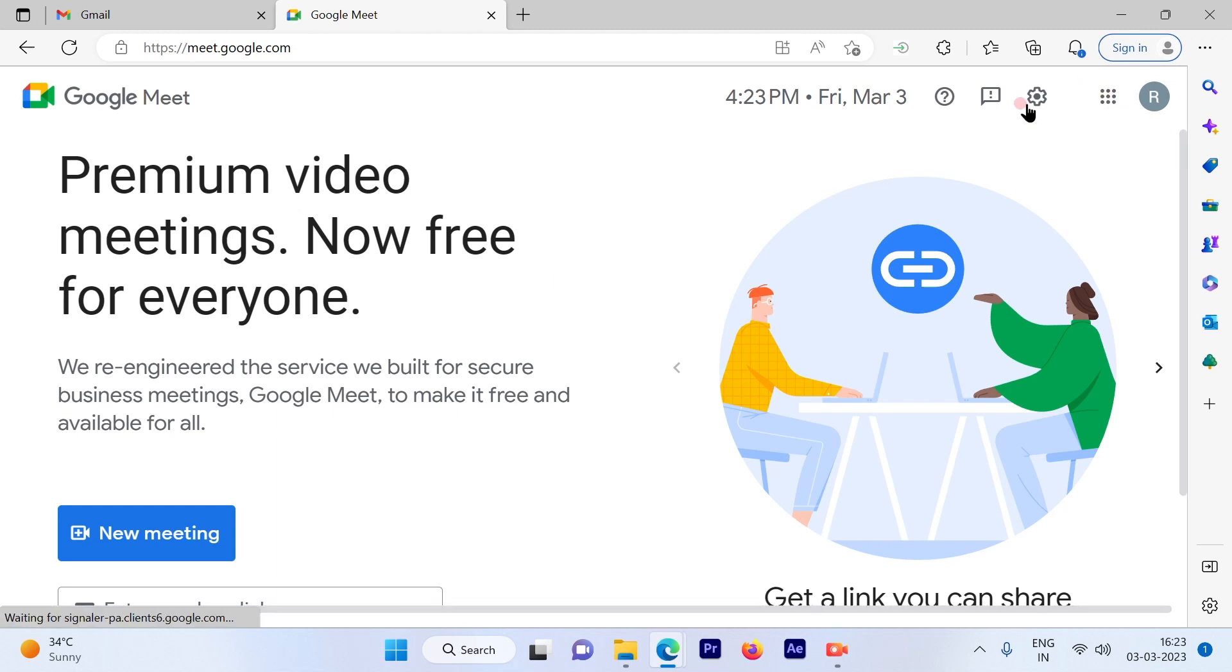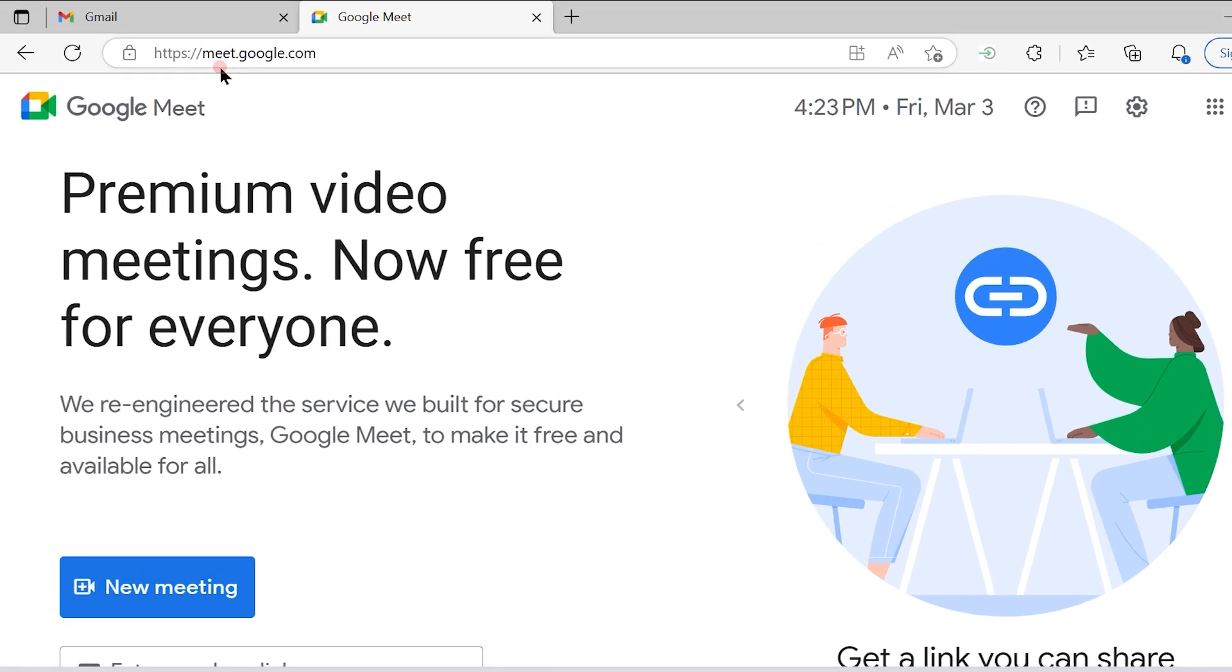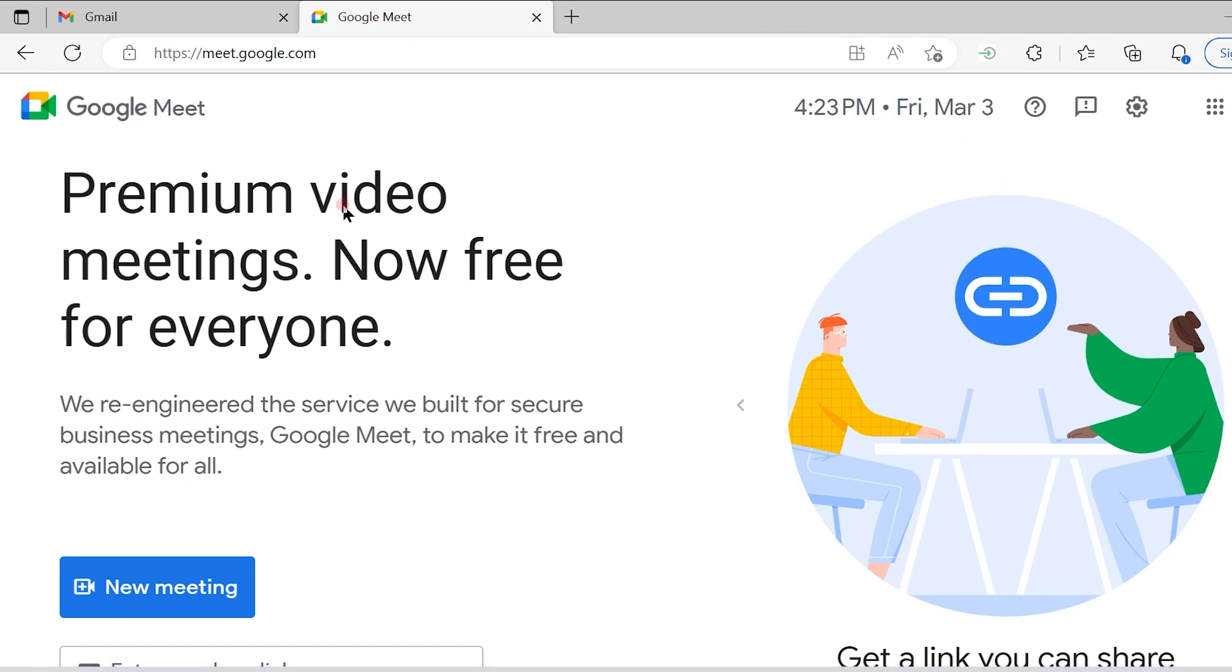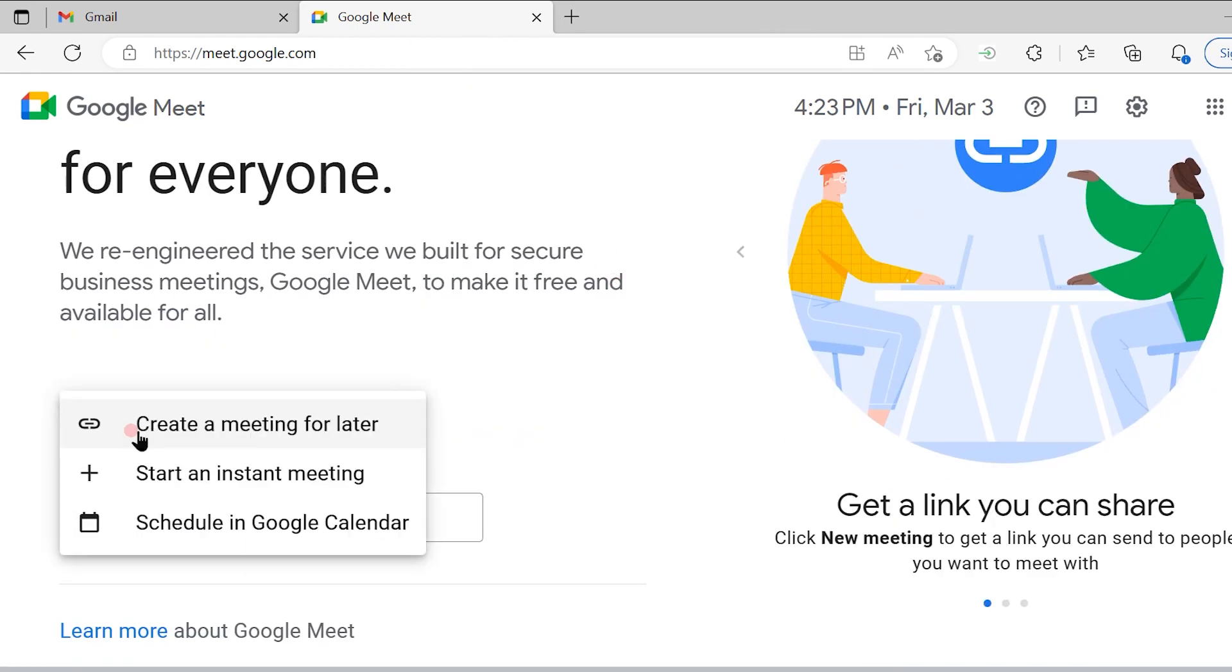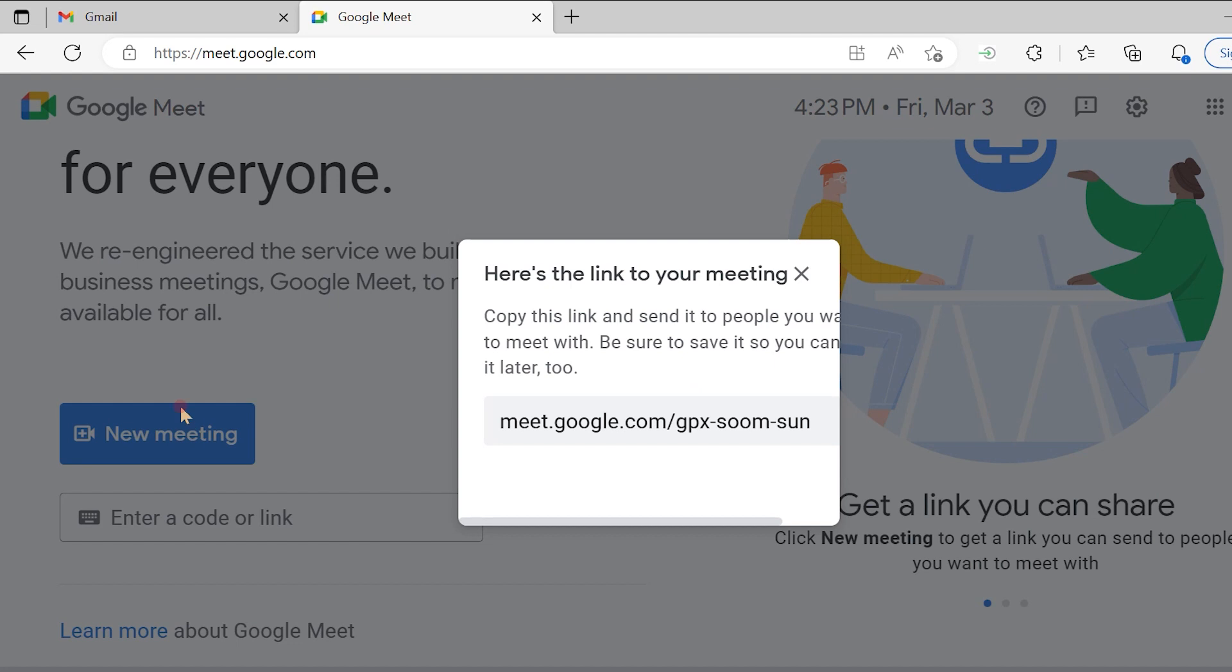You can send the URL by another method, going to meet.google.com. Once you go to this website just click on new meeting. You have multiple options available. The first option is create a meeting for later.